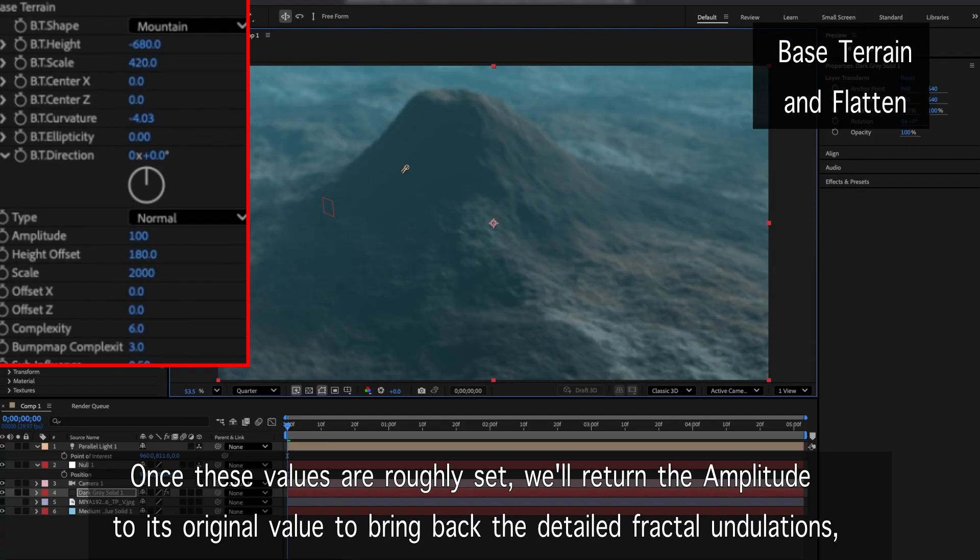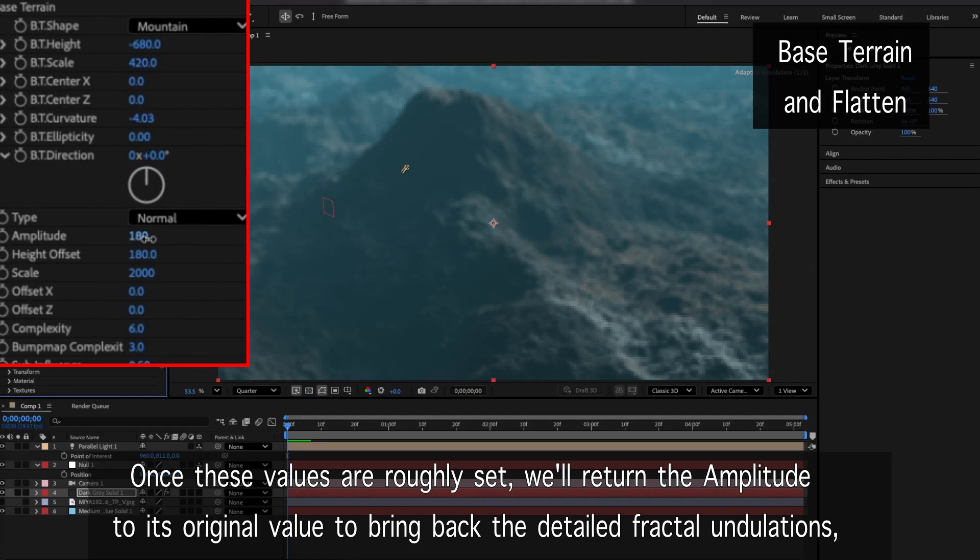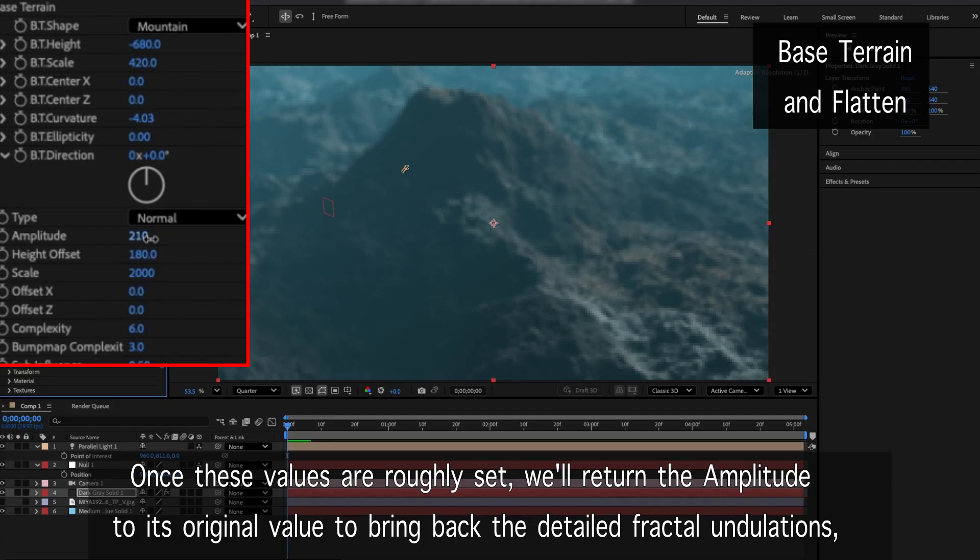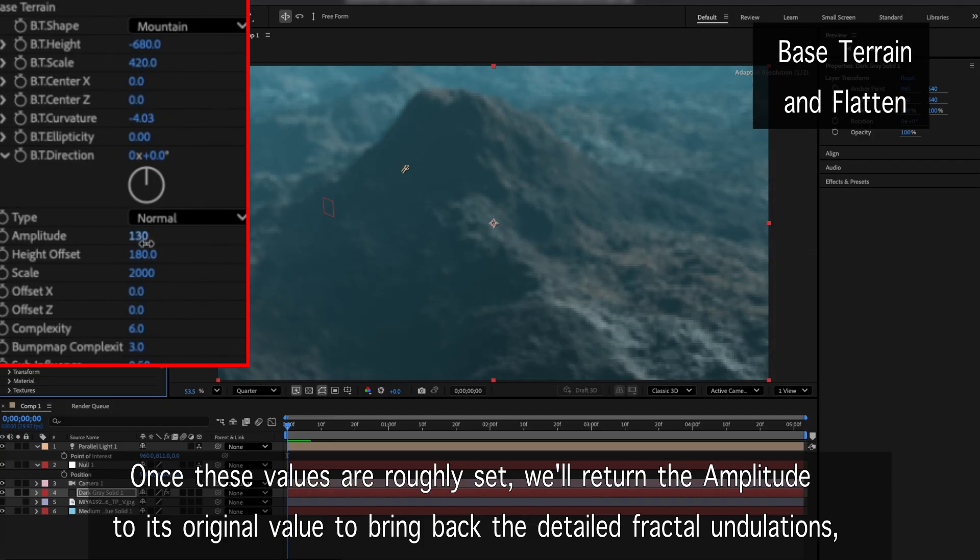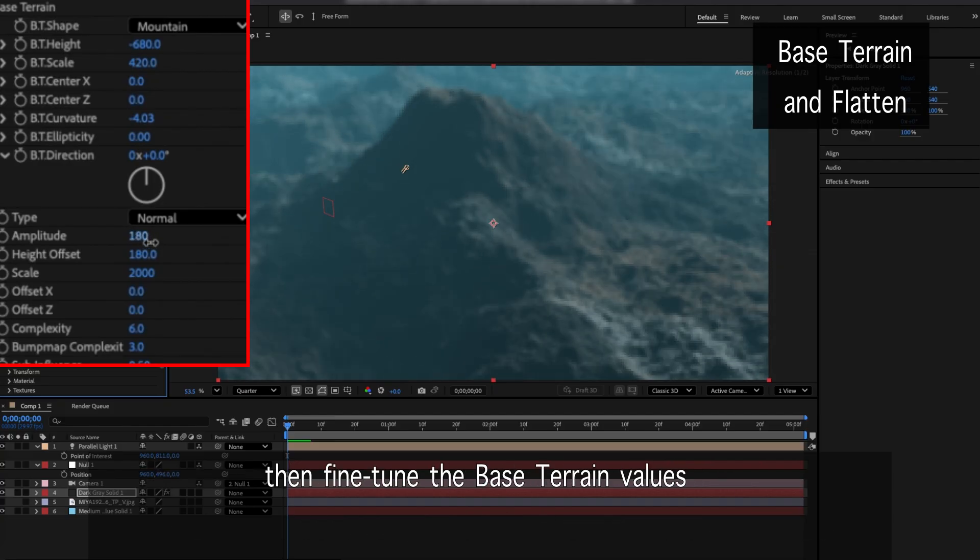Once these values are roughly set, we'll return the amplitude to its original value to bring back the detailed fractal undulations, then fine-tune the base terrain values.